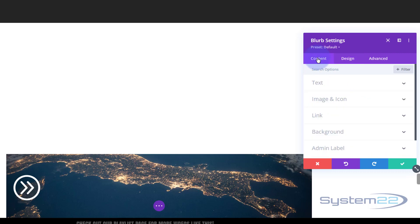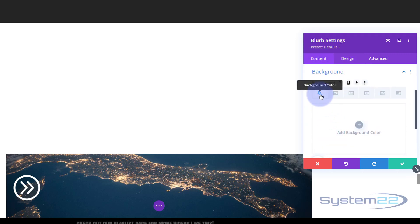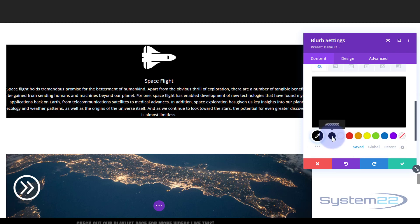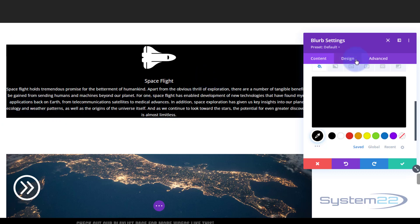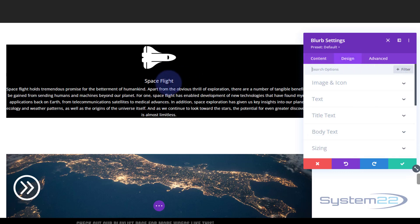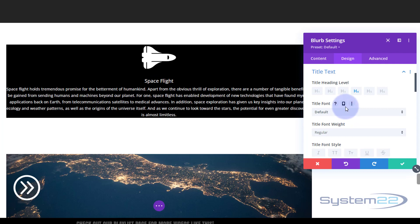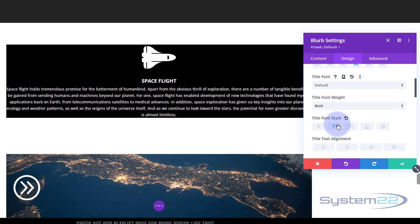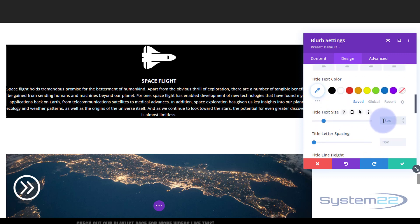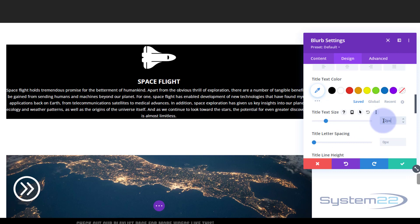Back in Content, I'm going to give this a background color of black. Now we can sort of see the shape it's going to be. I want it to have rounded corners and a bit of space on the top, bottom, left, and right. Back in Design, for the title text I'll bold it, make it uppercase, and set it to 22 pixels — that's a bit better.